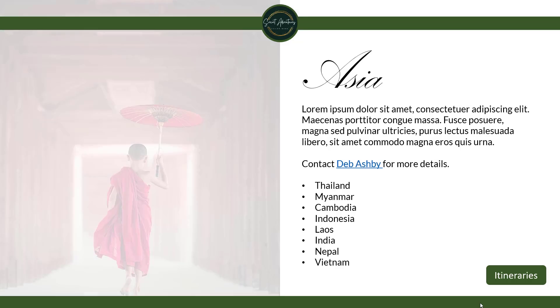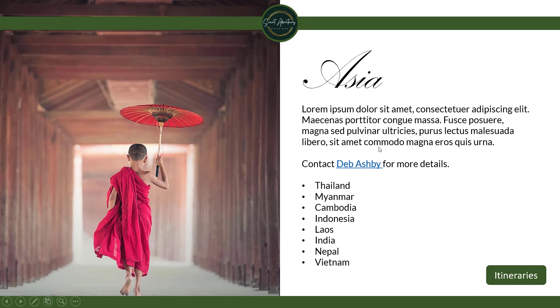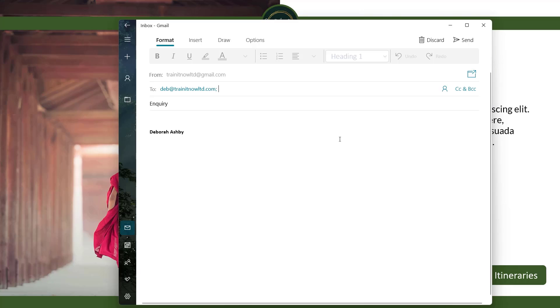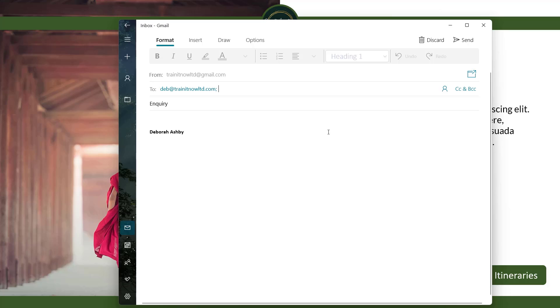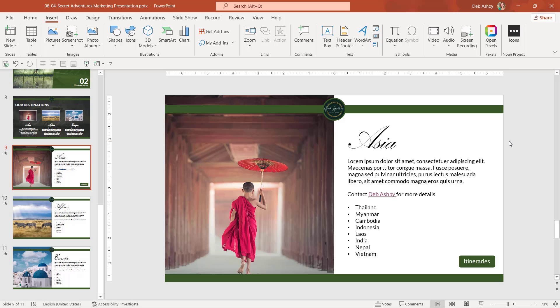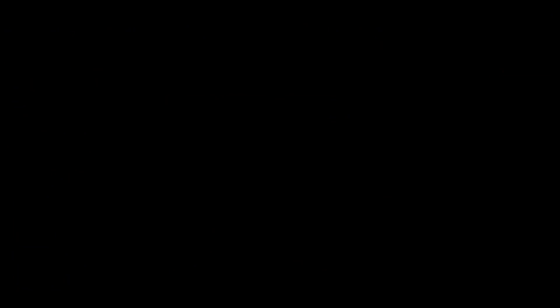So if we run the slideshow this time and click on my name, it's going to open up an email in my default email application with the criteria that I've specified. So it's going to me and the subject line is inquiry. So that is how you can use hyperlinks in your PowerPoint presentations.